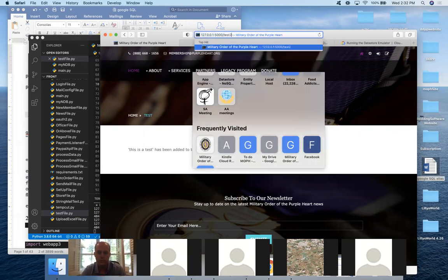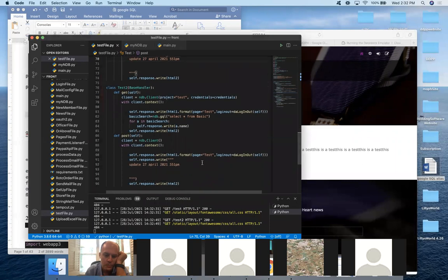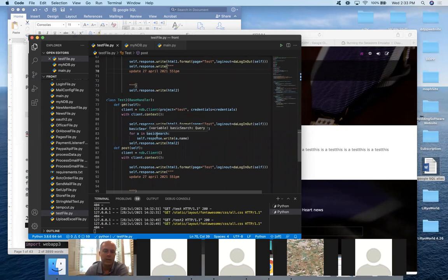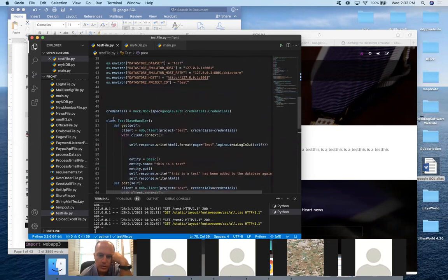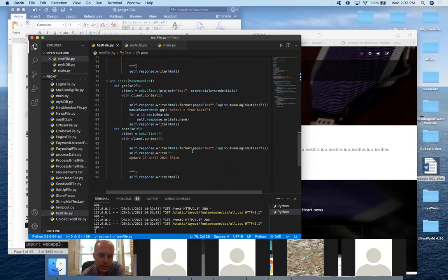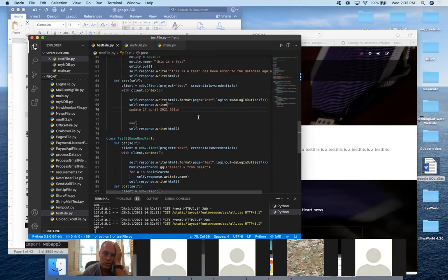If you go to /test2, it pulls every entity I've added. I'm using ndb GQL — Google's version of SQL — to query every entity of that kind from the test database. It uses the project='test' and mock credentials we set up. Anything you do with Google Datastore and google-cloud-ndb works like normal; it just won't pull your existing production data — only what you add locally.